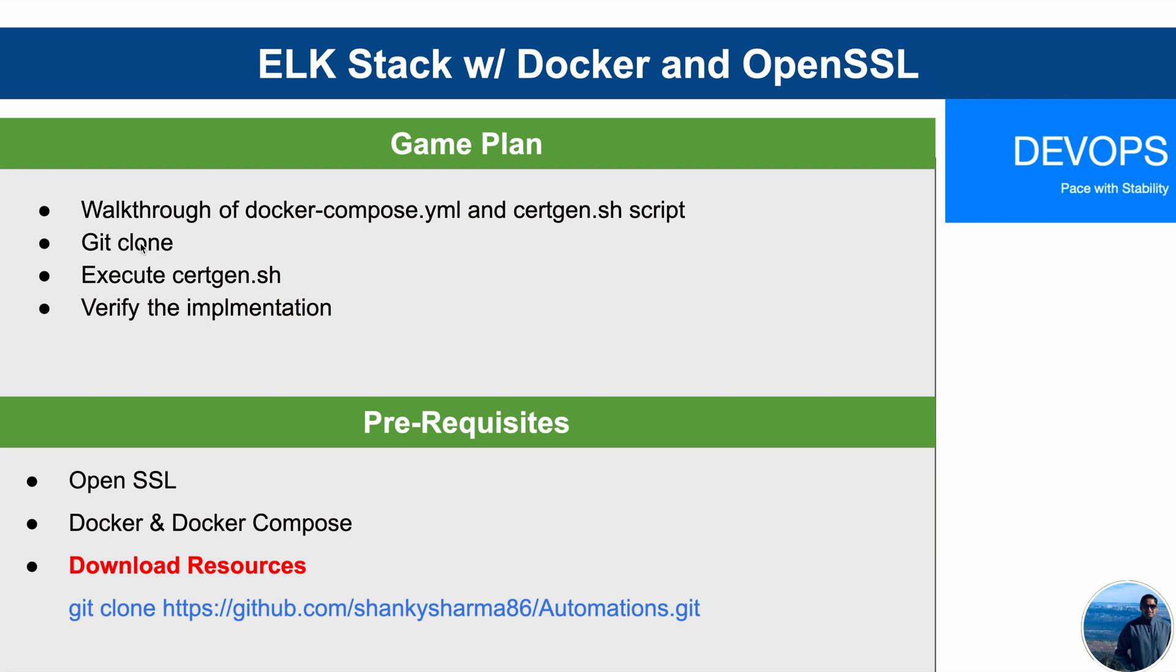Then the next step is going to be cloning the Git repository, which basically contains the Docker Compose and certgen shell script. Then we are going to execute the shell script available into that. And as a last step, we are going to verify the implementation.